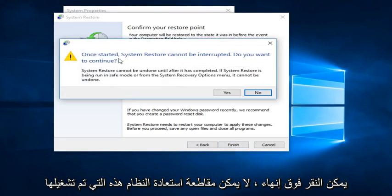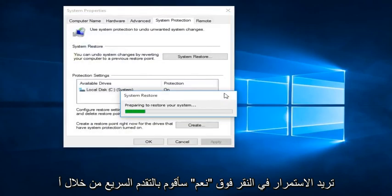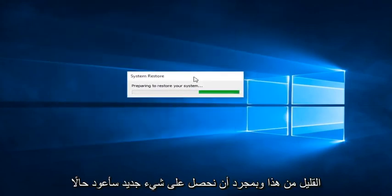We can click Finish. Once System Restore has started, it cannot be interrupted — do you want to continue? Click Yes. I'm going to fast forward through a little bit of this, and once we get something new, I'll be right back.